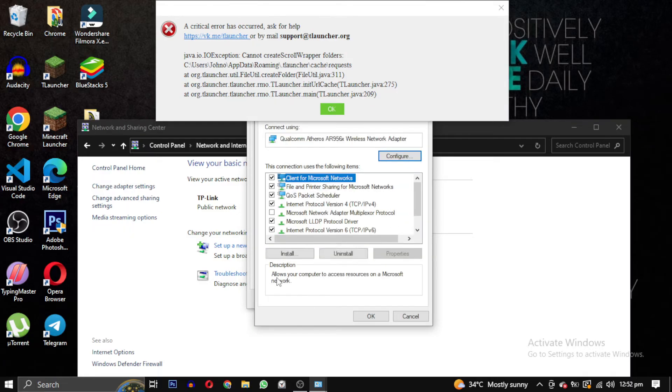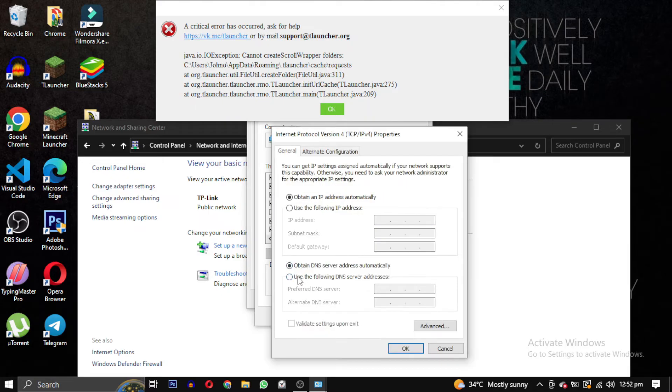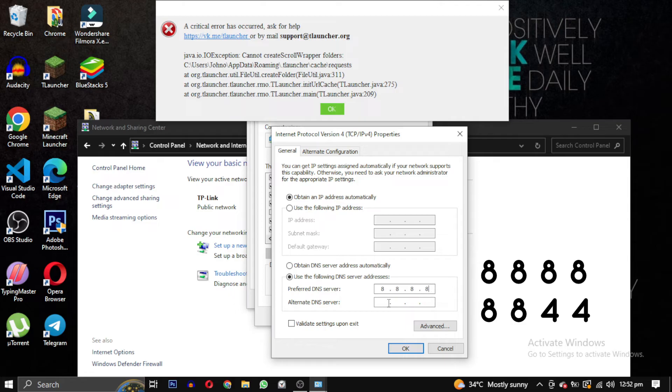Then select internet protocol version 4 and click on properties again. Then check use the following DNS server address and type in this DNS server address.